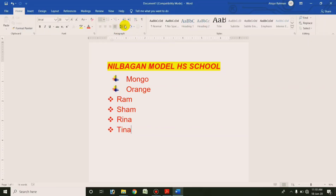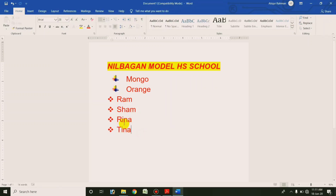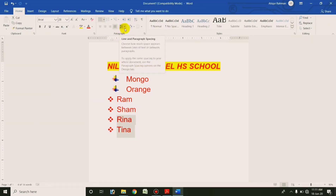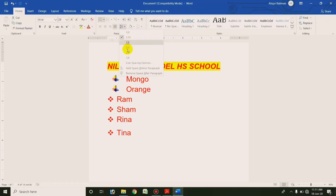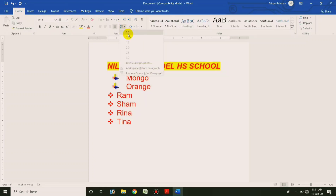We need to find the list of options for a class, so we need to define the space, move from the area, and select the control. Now click on Line and Paragraph Spacing. If you have to increase your space, you will automatically go to space. When you need to do spacing, you will select line spacing in the space.